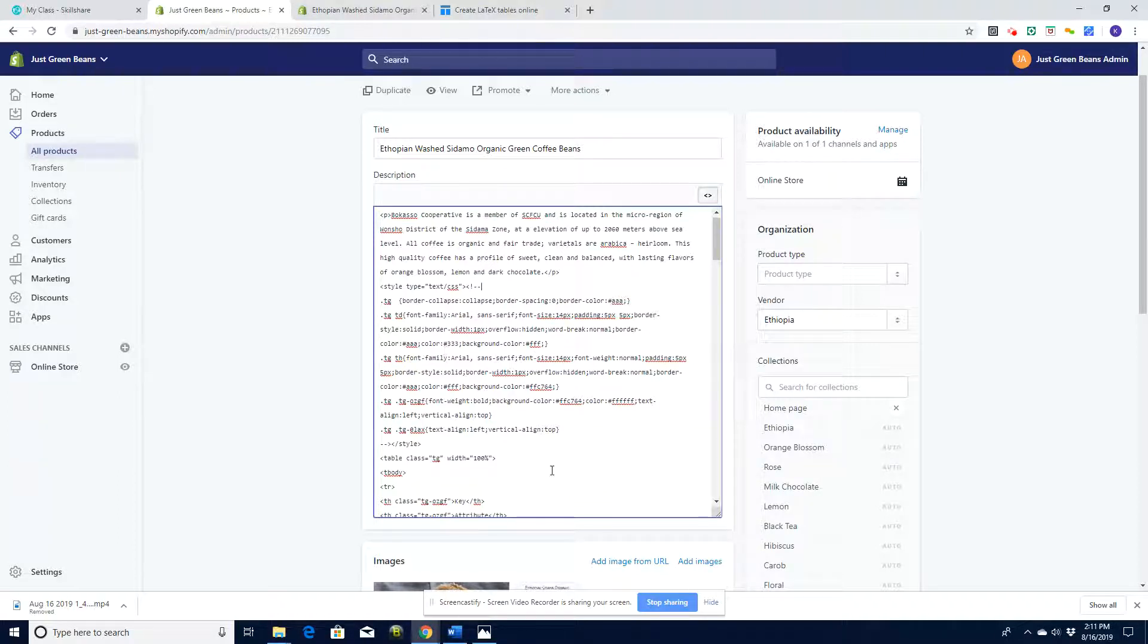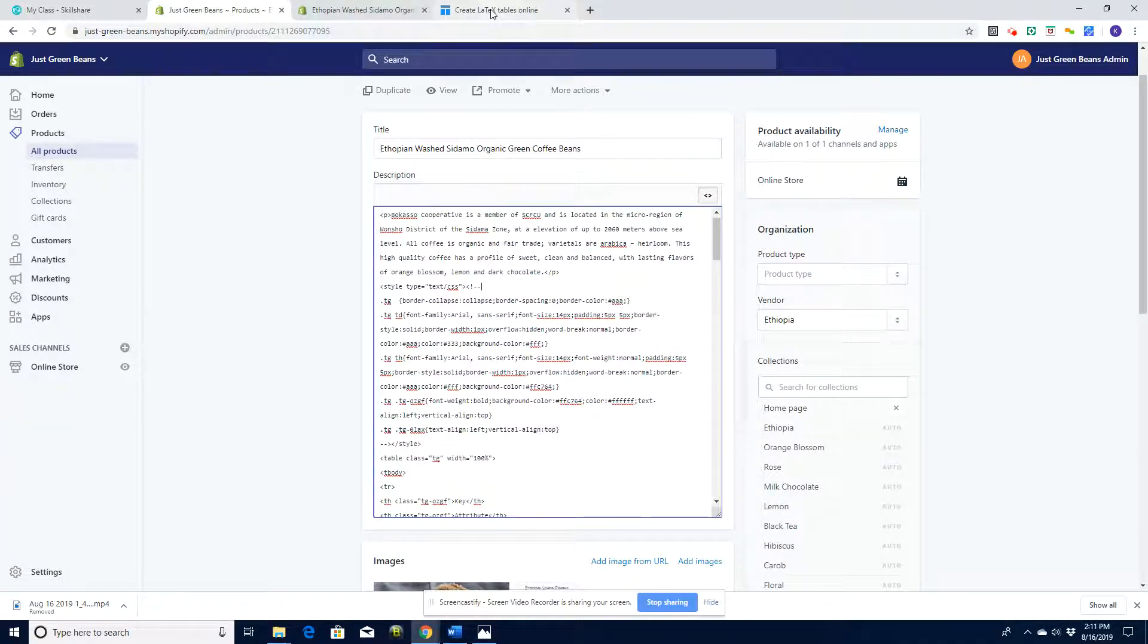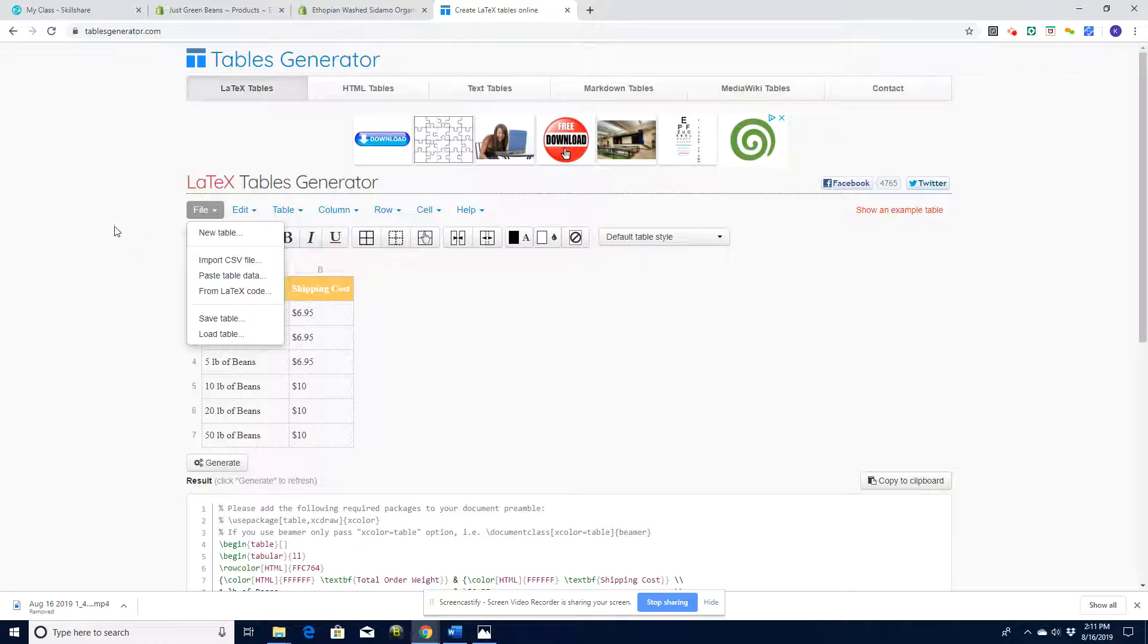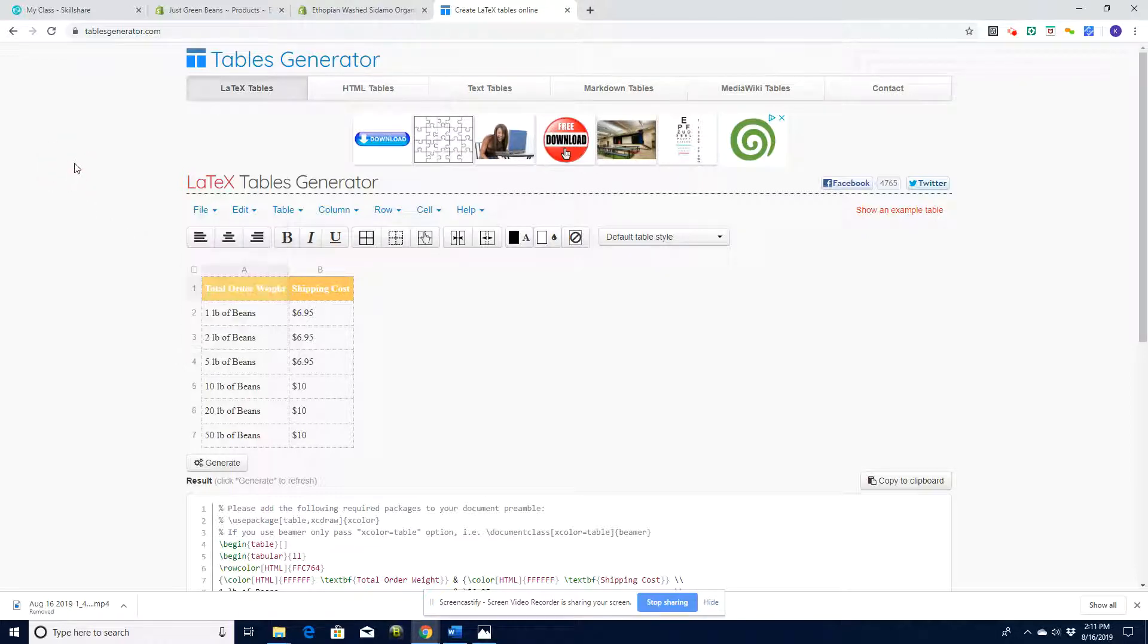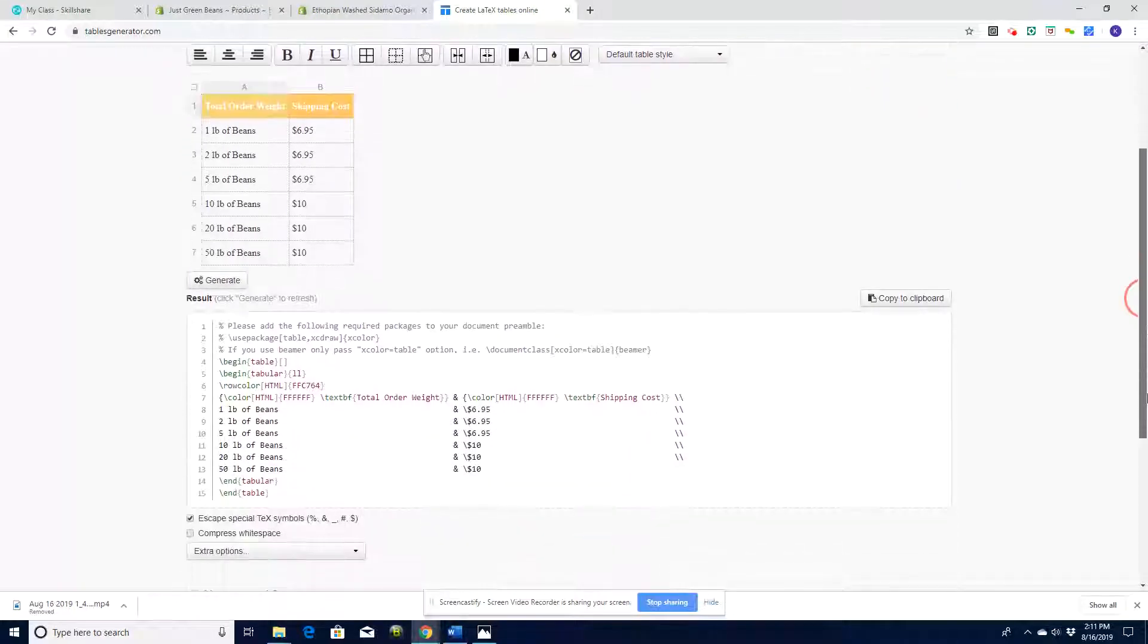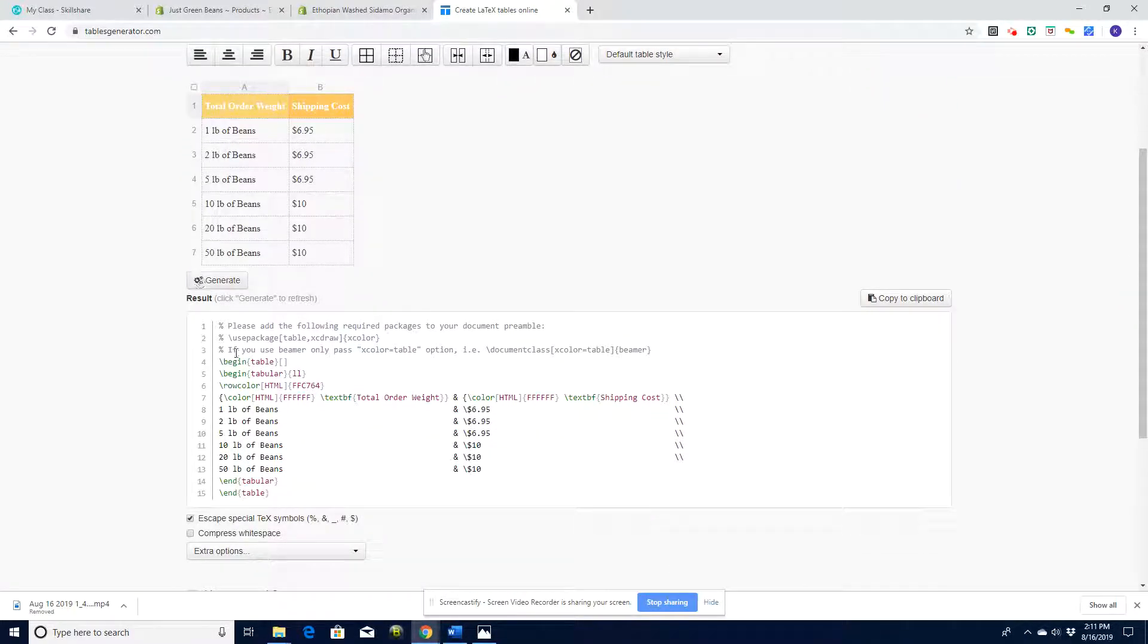So how can we do this without doing that, without buying an app? I found a website and it's basically tablesgenerator.com. For absolutely free here we can create tables.